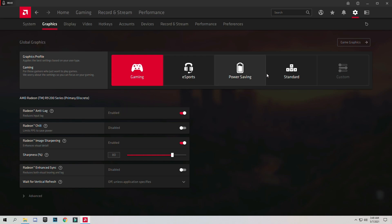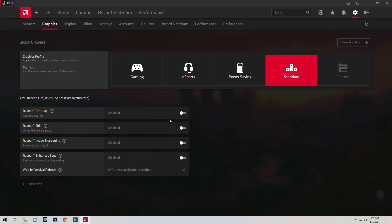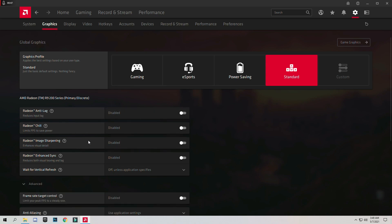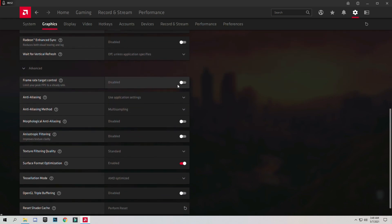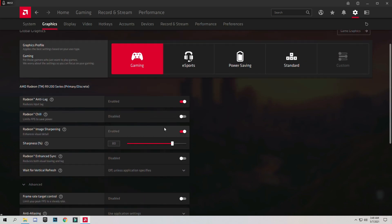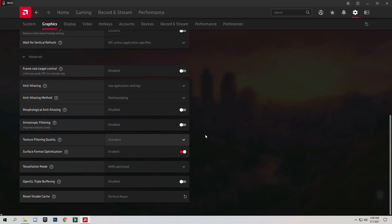When you click on Standard you don't have these settings applied. Just click on Gaming Profile and these settings will apply automatically.